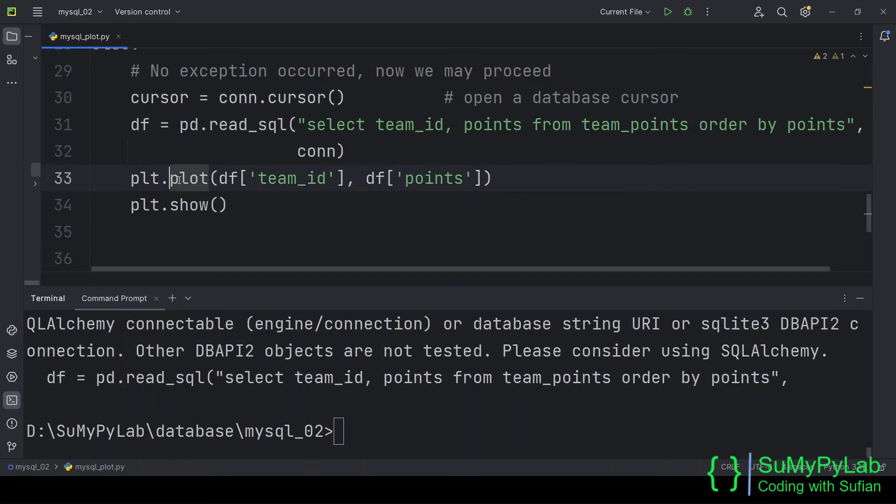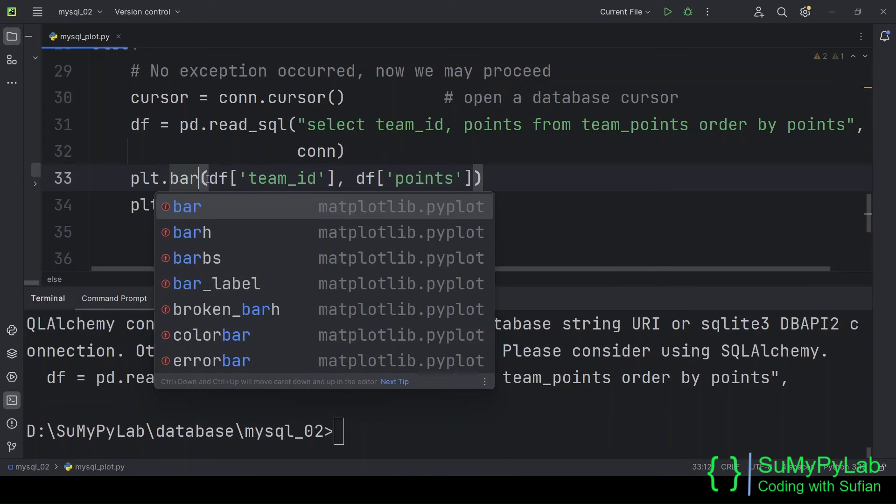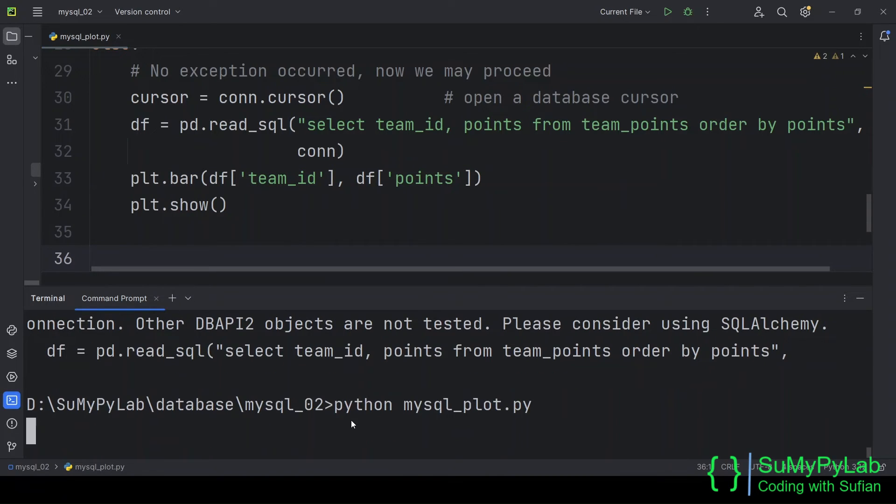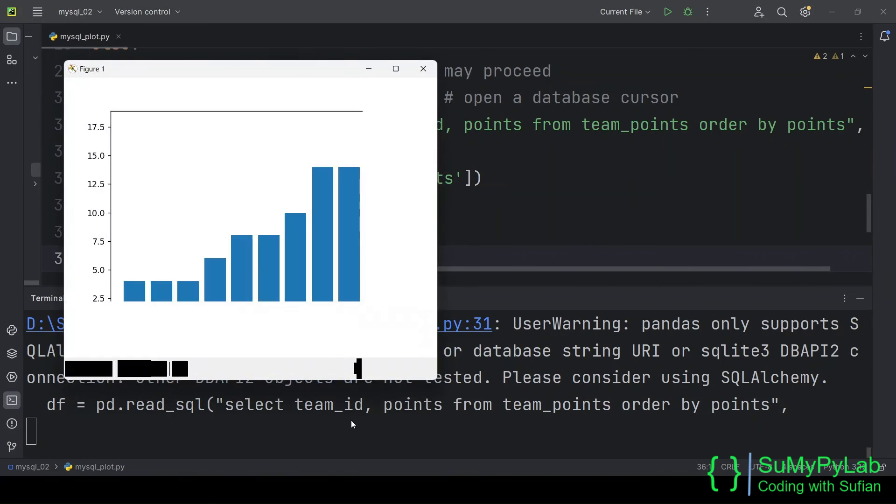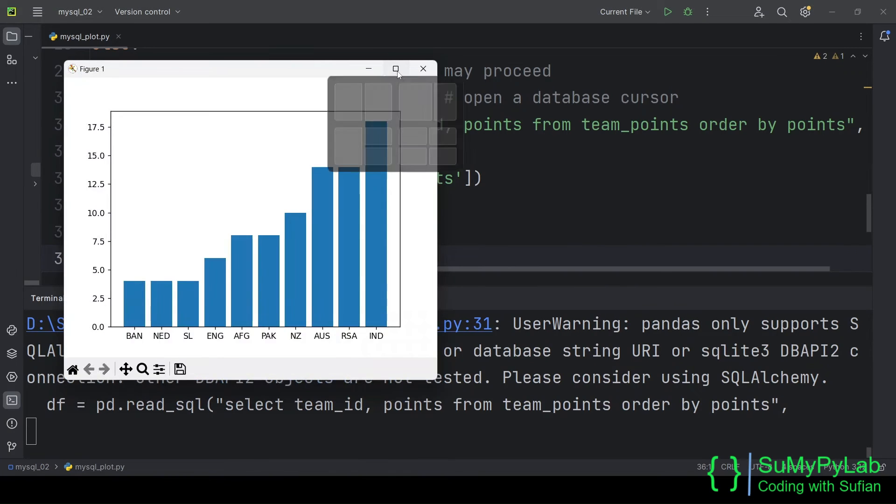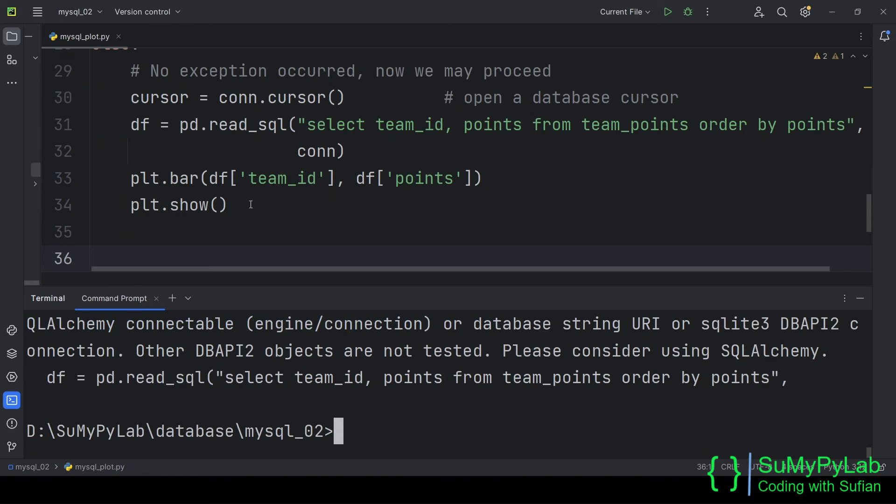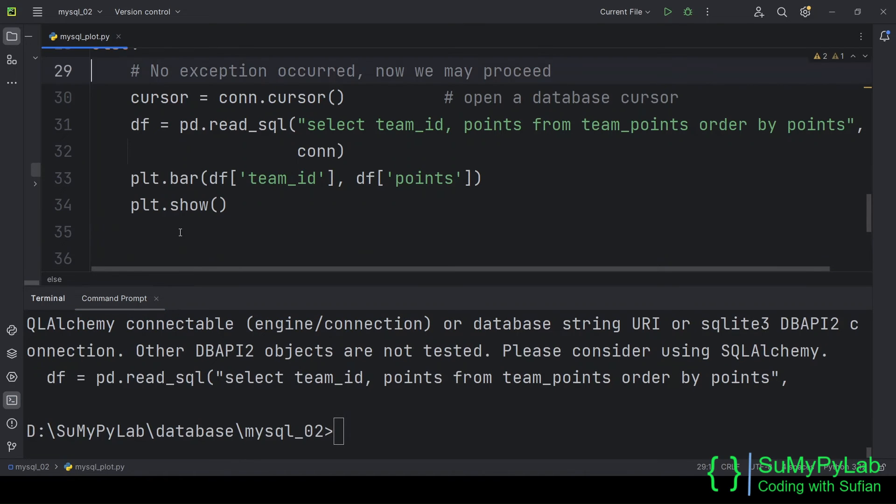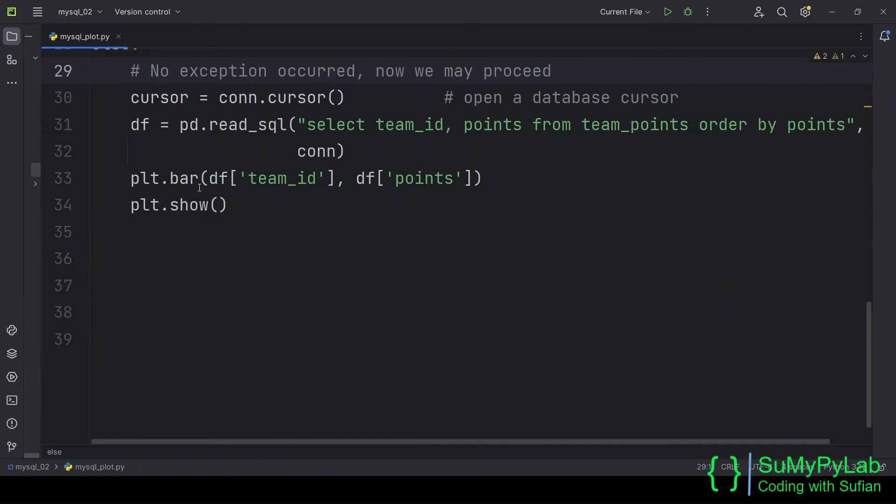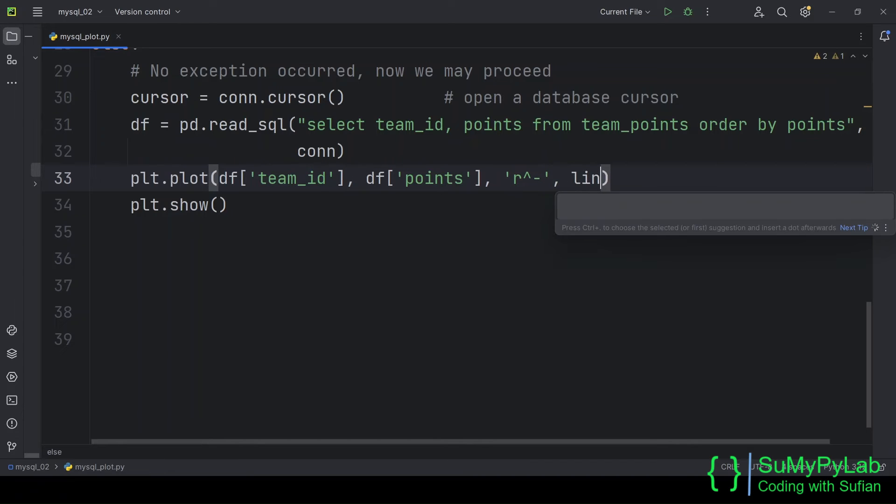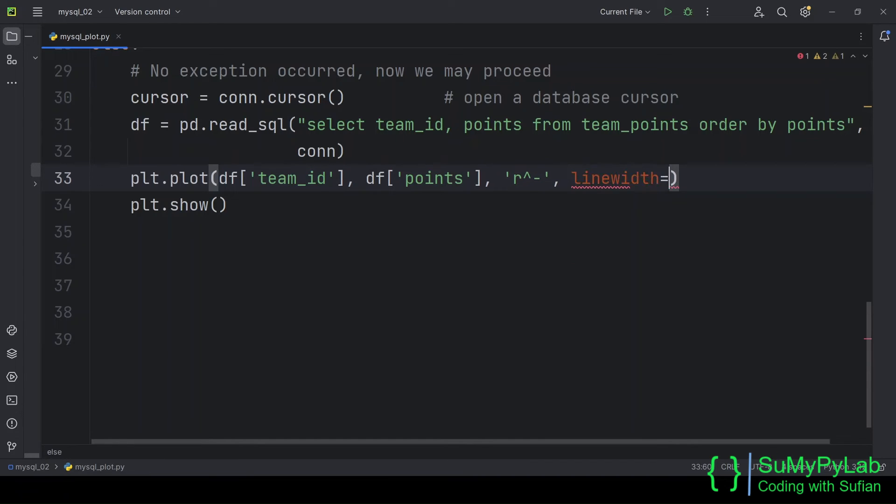We may change the plot type such as bar, step, stem, etc. as per our requirements. We may change the line color, line width, marker size, etc. by supplying additional arguments to the plot function.